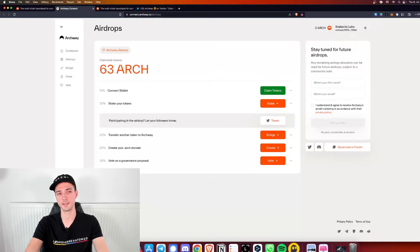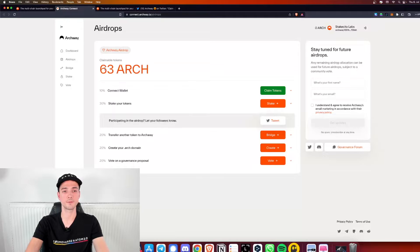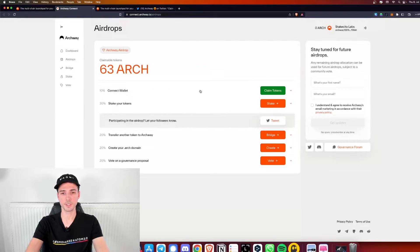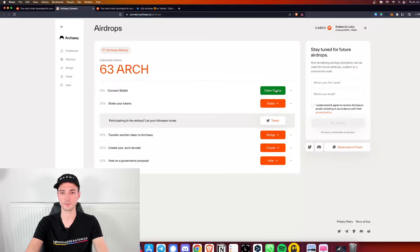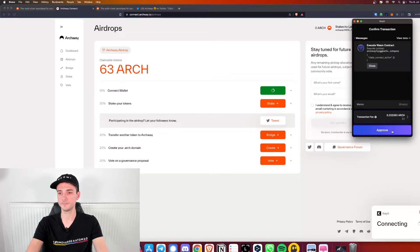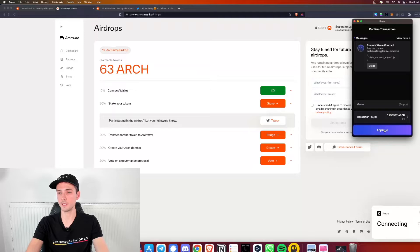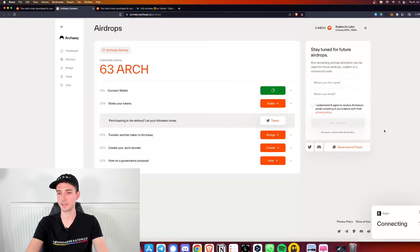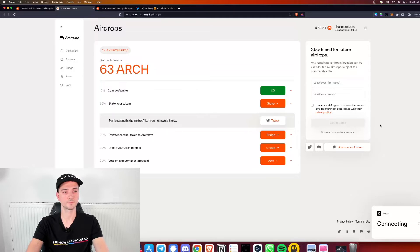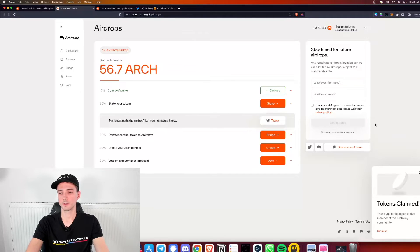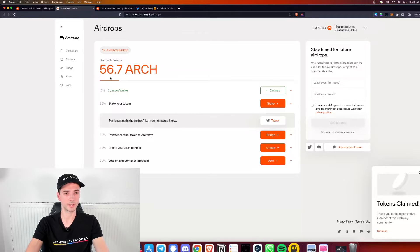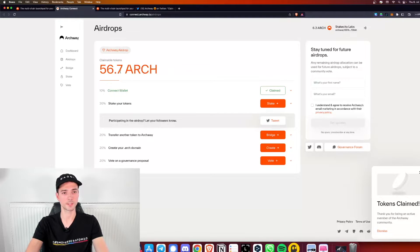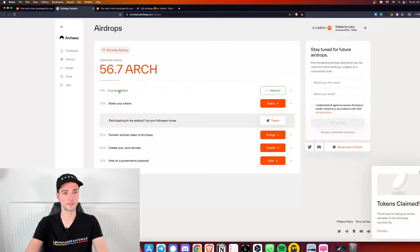I'm also claiming the airdrop for the first time right now and it says I will receive 63 Arch tokens and the first task is super simple. You simply have to claim your tokens and you will receive 10%. Let's go ahead with that. Click on claim. It asks for transaction fee. I don't have any Arch tokens so let's see what happens. I guess they have a fee grant enabled. Tokens claimed and as you can see the overall sum got reduced, so we already have 10% of the tokens.